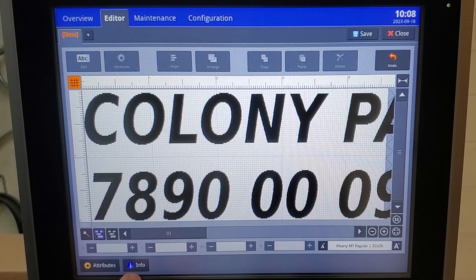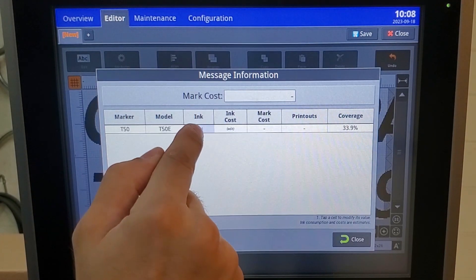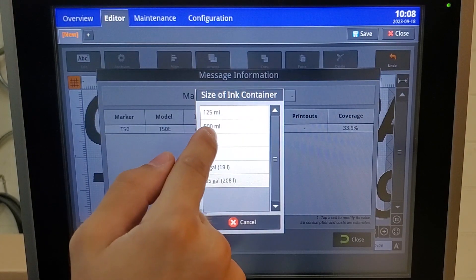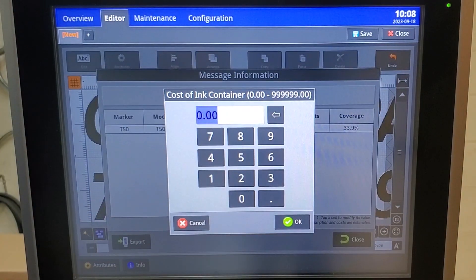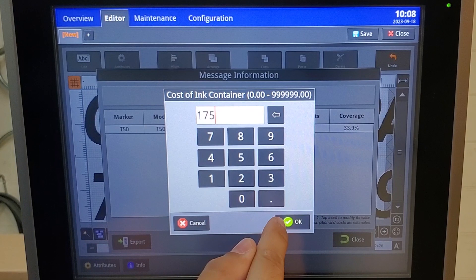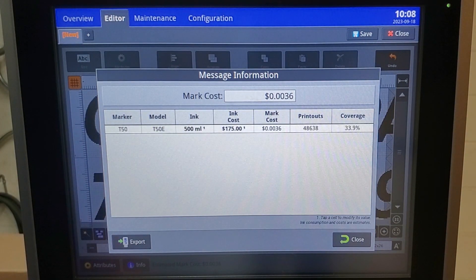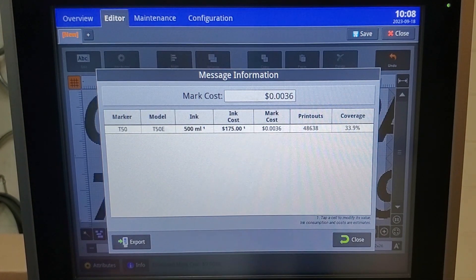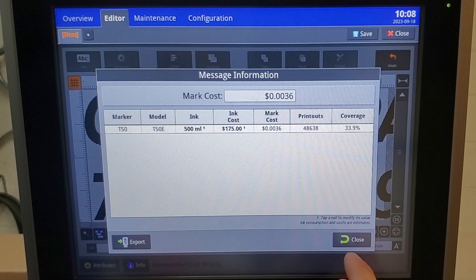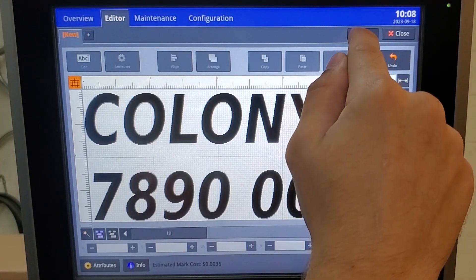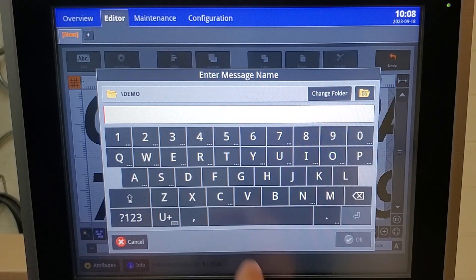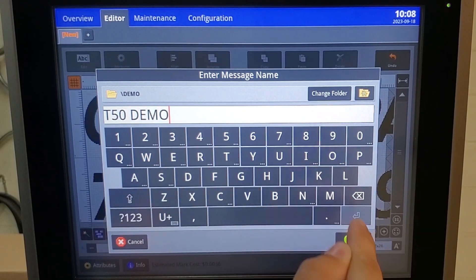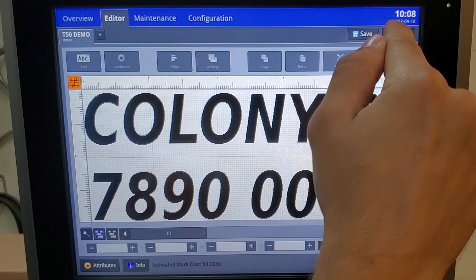If you come down here to the bottom left and hit info, you can insert your ink information. For this instance, we have a 500 millimeter bottle and the cost, we'll just estimate to be about $175. This gives us for the print that we just created a cost of 0.0036 cents per mark with over 48,000 prints. I'm going to close that and save. I'm just going to label this as T50 demo.